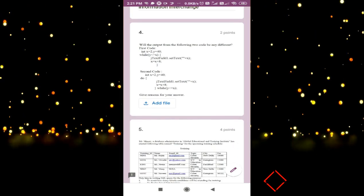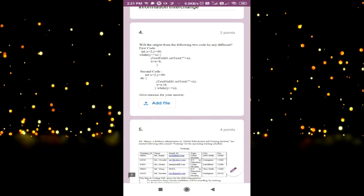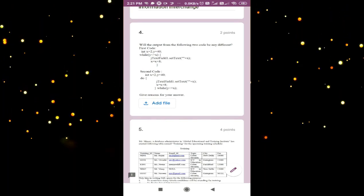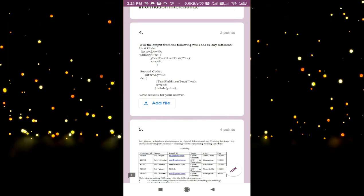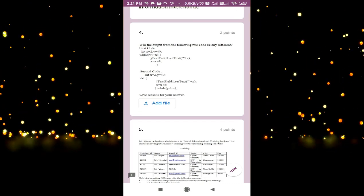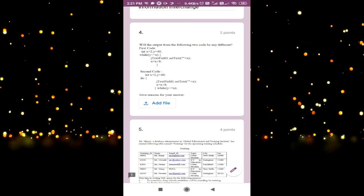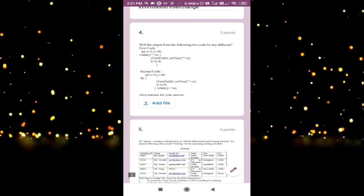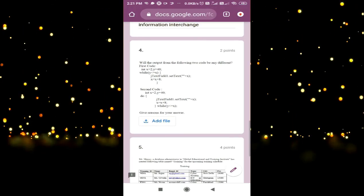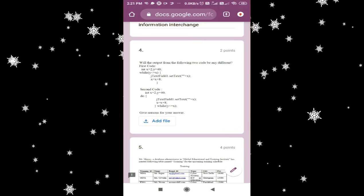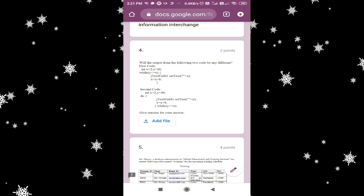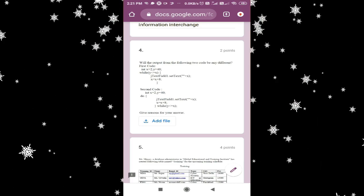The next question is of two marks. In this question, there is no space to write the answer. So I have to write the answer on paper and then upload it. You can see here there is an option called 'Add File.' Wherever this option is there, that means you have to write the answer on paper, click a picture of it, and upload it.